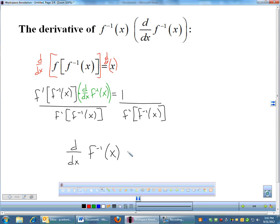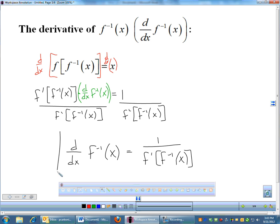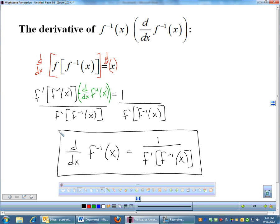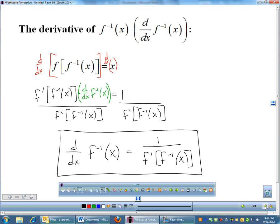So the derivative of f inverse of x is 1 over f prime of f inverse of x. You just need to memorize this. It's in the book, though they list it using f and g notation rather than f inverse. This formula doesn't show up much, but it shows up just enough to make you angry.